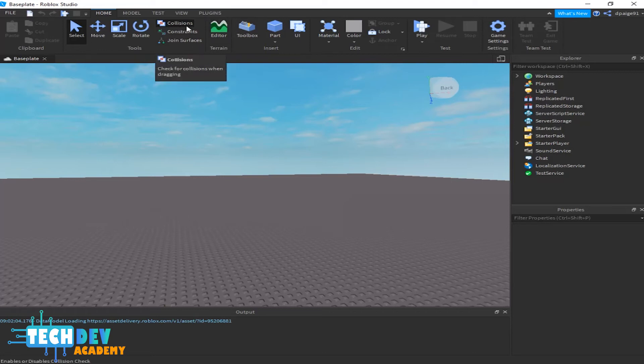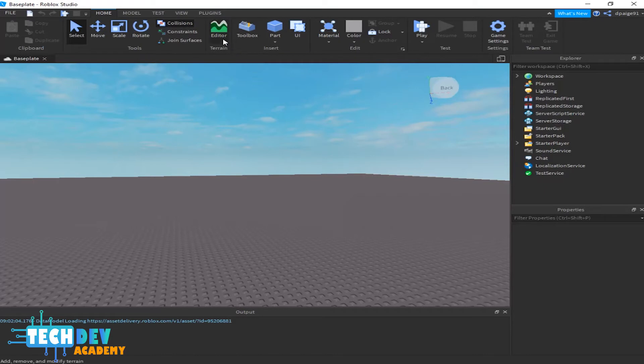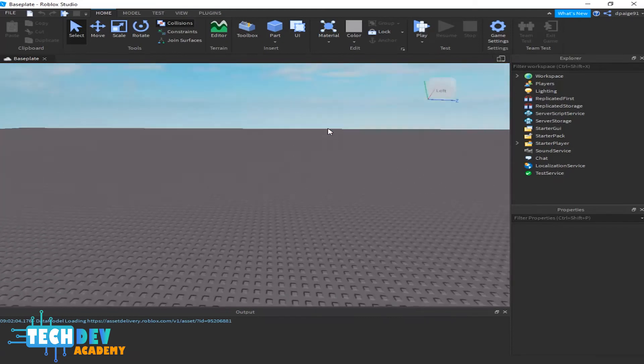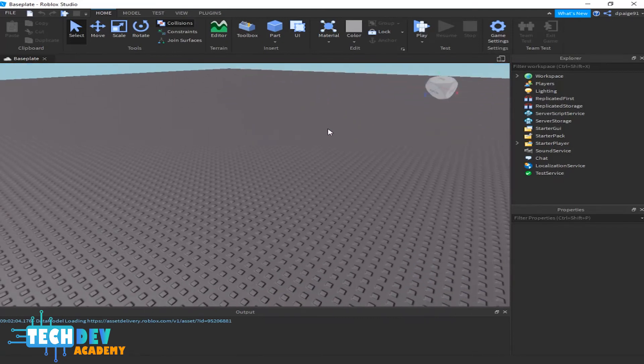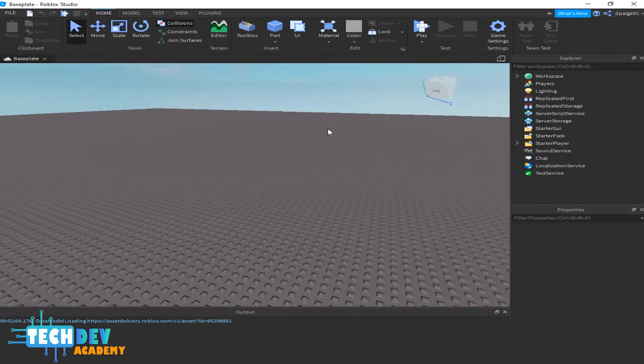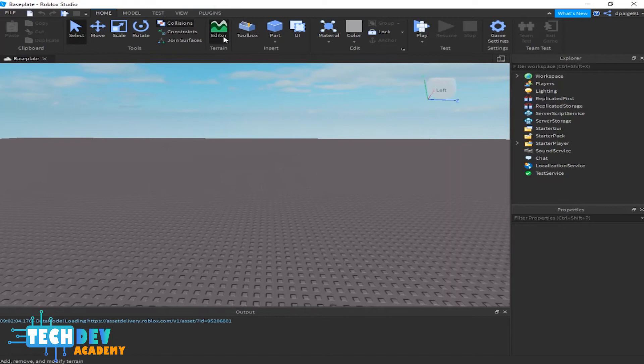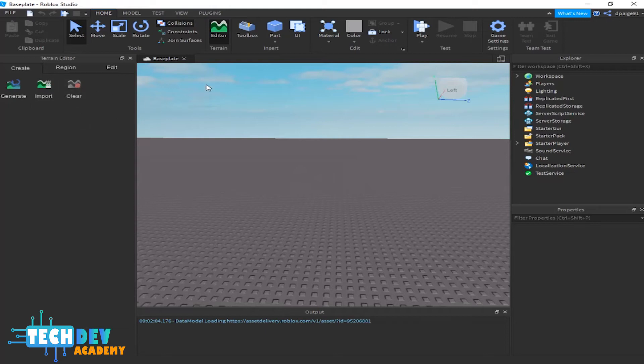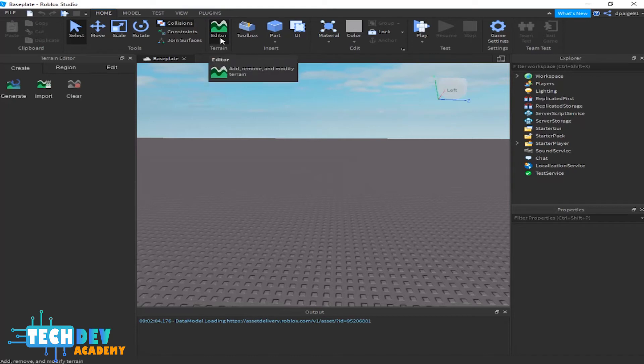The terrain editor allows you to add terrain into your levels. You can customize terrain if you just click on this editor right here. As you can see, you can generate or import, or you can clear out the terrain. We don't want to worry about this for right now, so I'm just going to click this out.